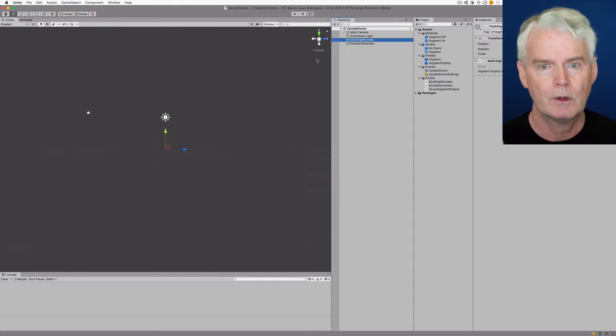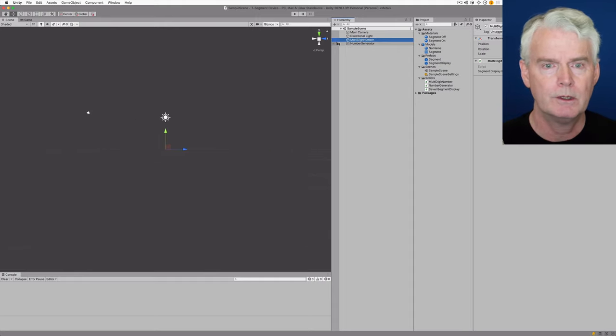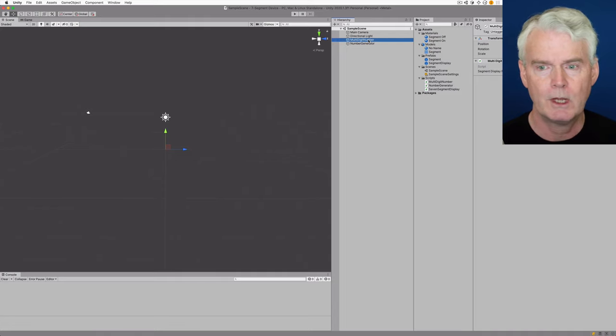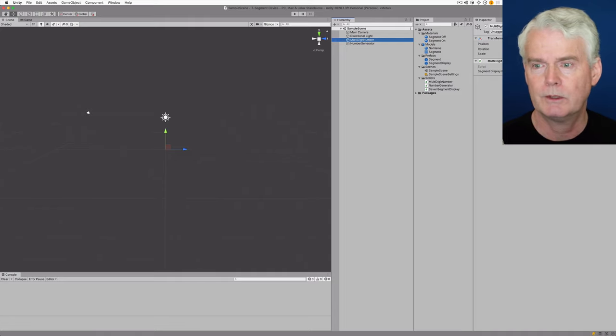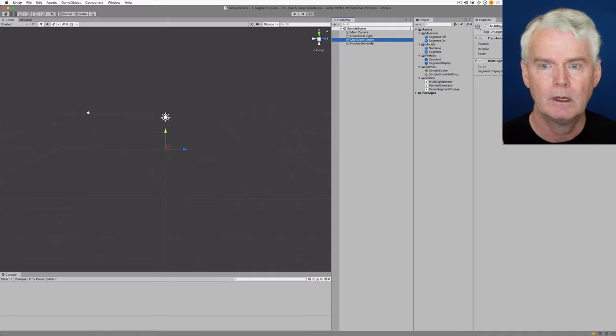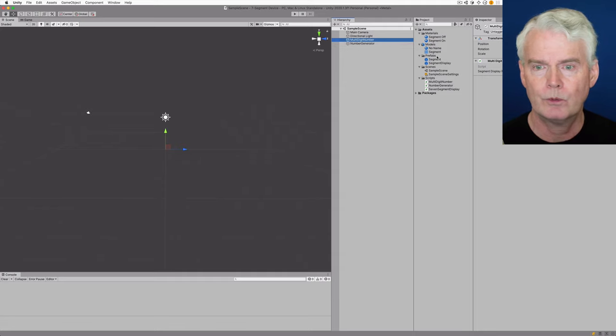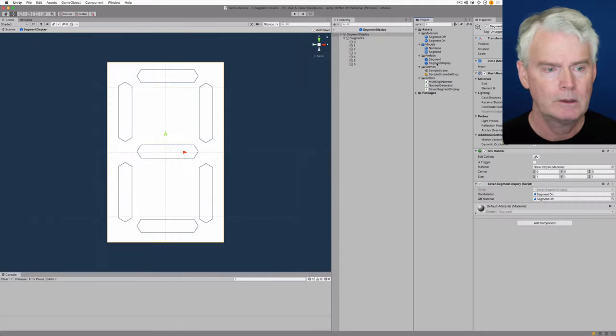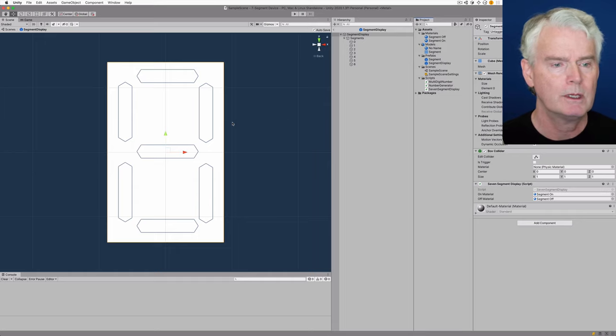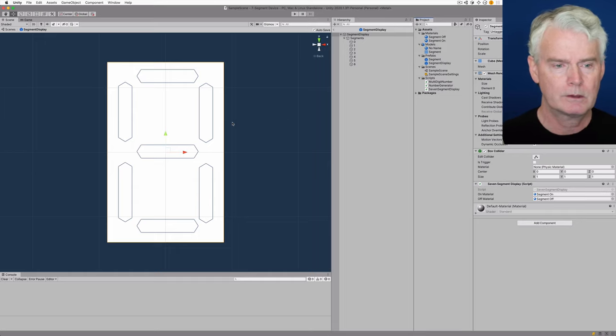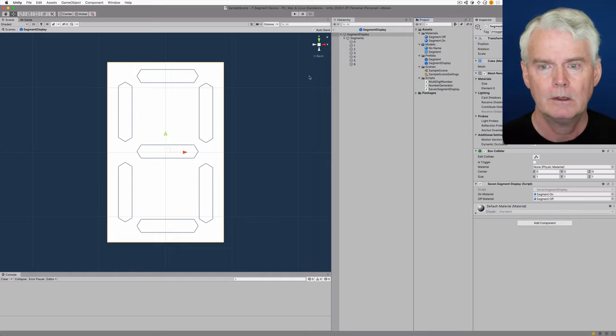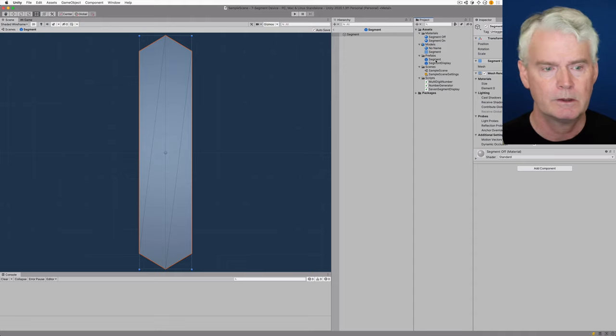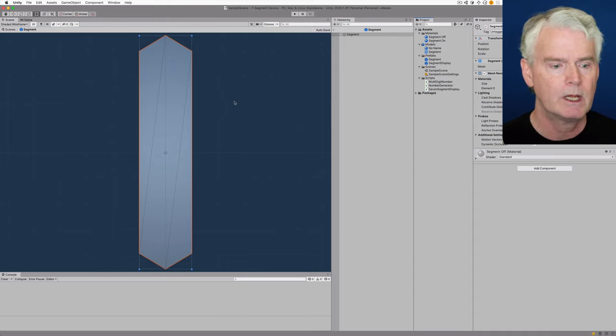Here's a multi-digit number, which is an empty object with a script attached. And in the prefabs, we have a segment display, which is this. And that contains seven of these segments.